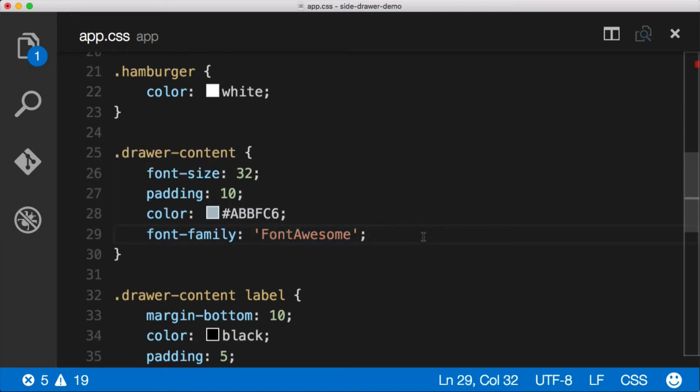Believe it or not, that's all you have to do to use Font Awesome inside your NativeScript application. Now we just need the Unicode characters for the icons that we want to use. Where are we gonna get those?